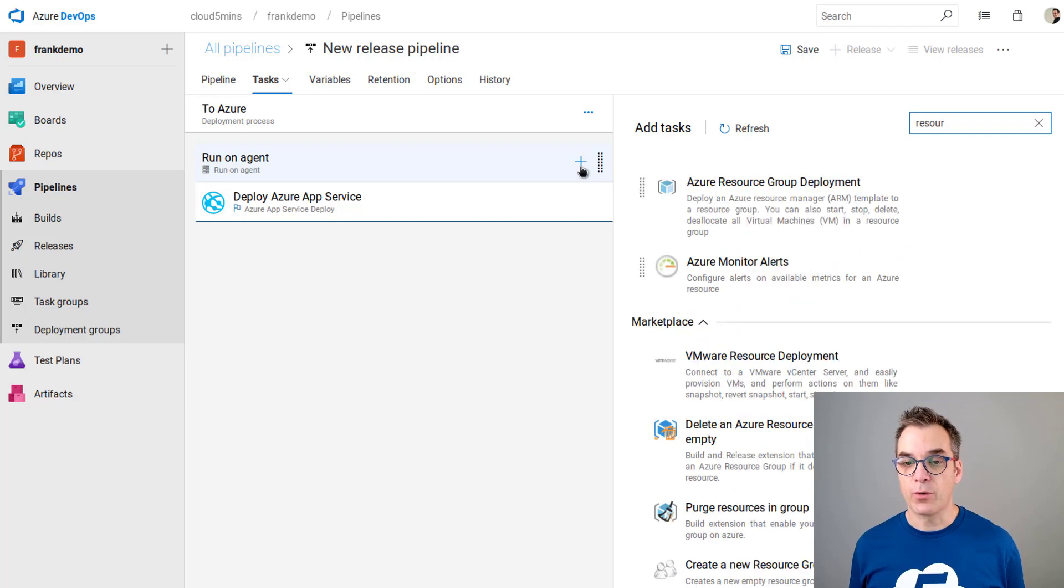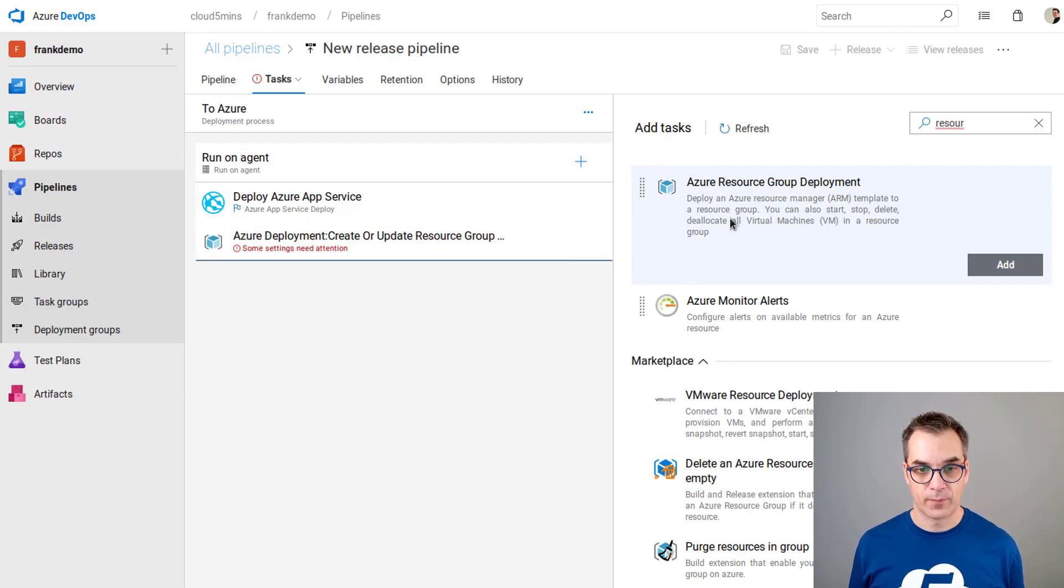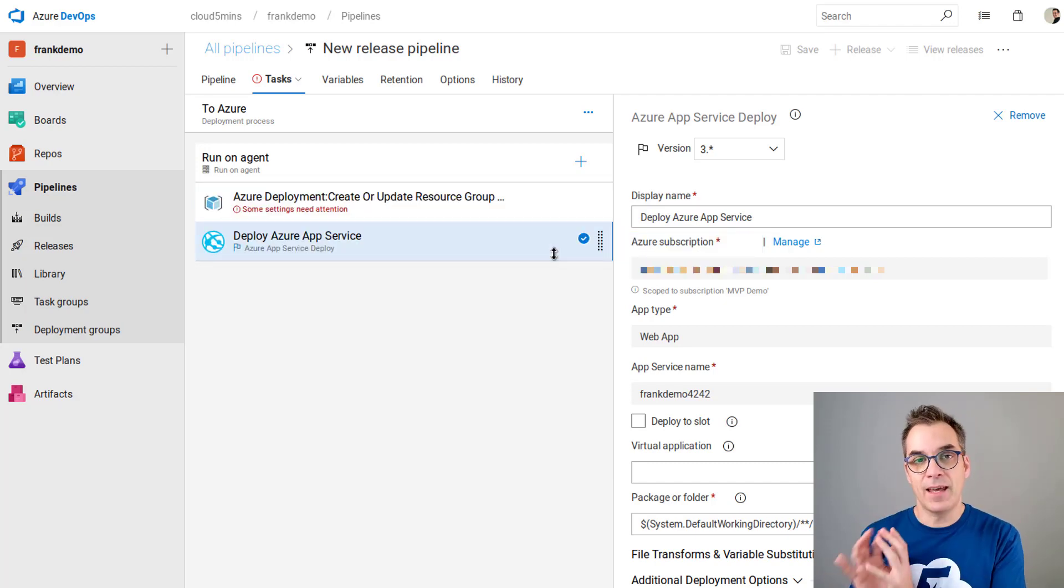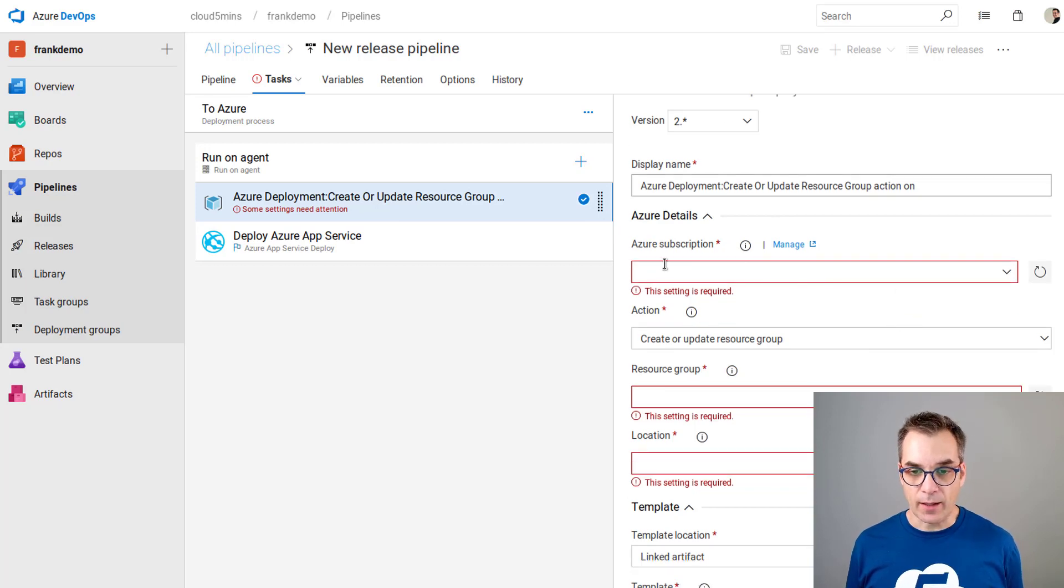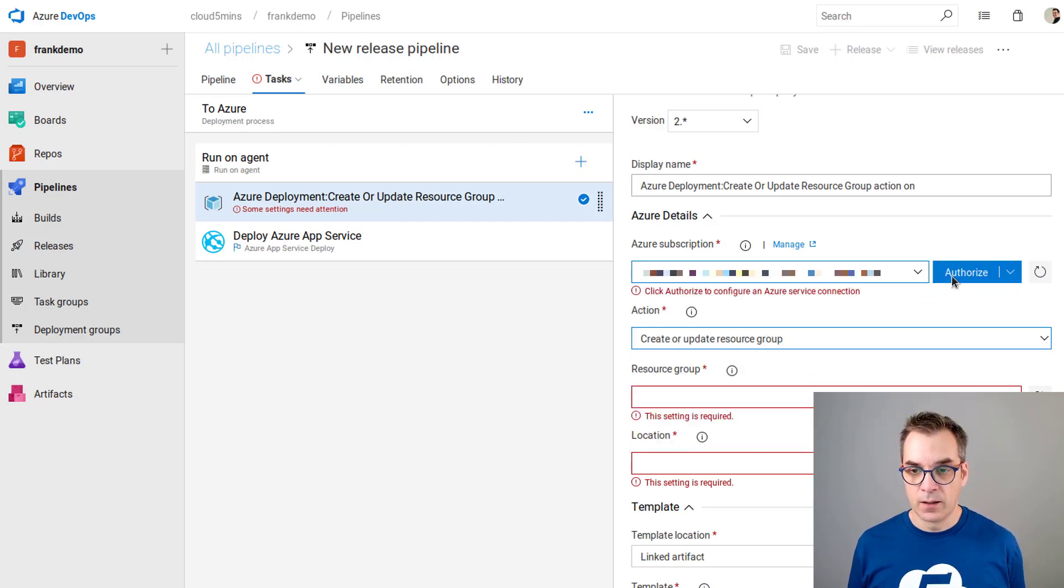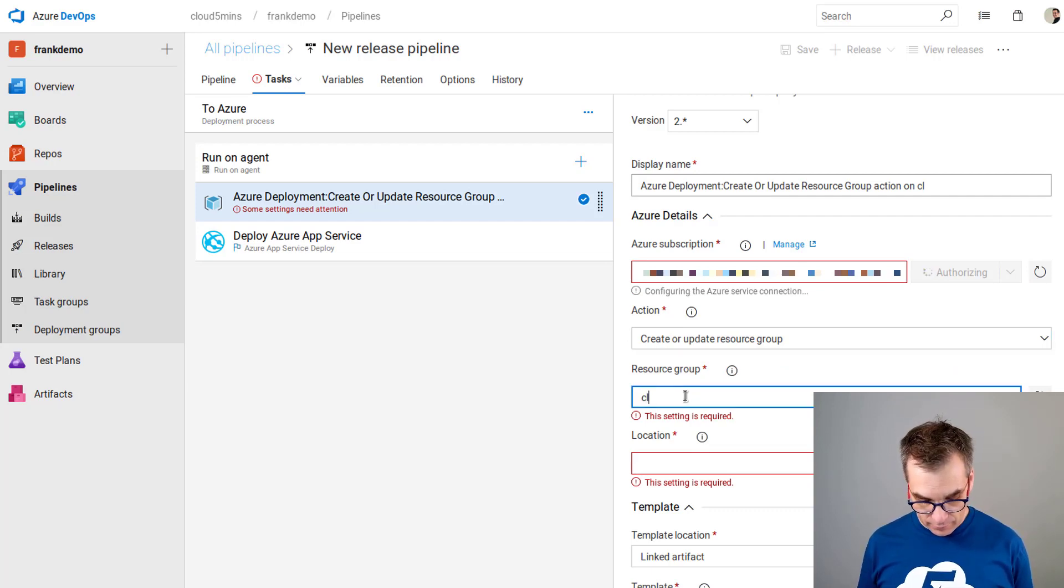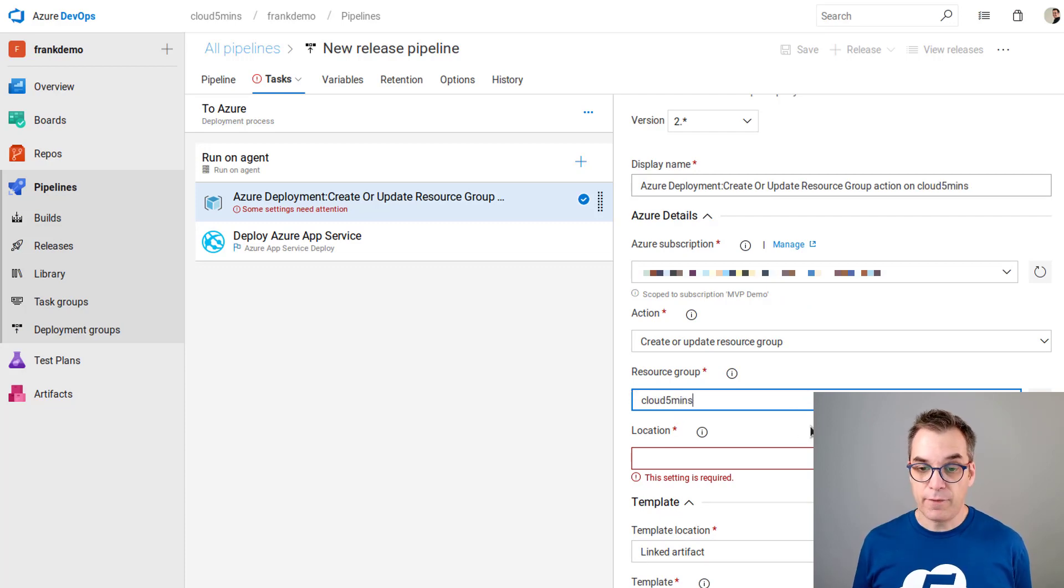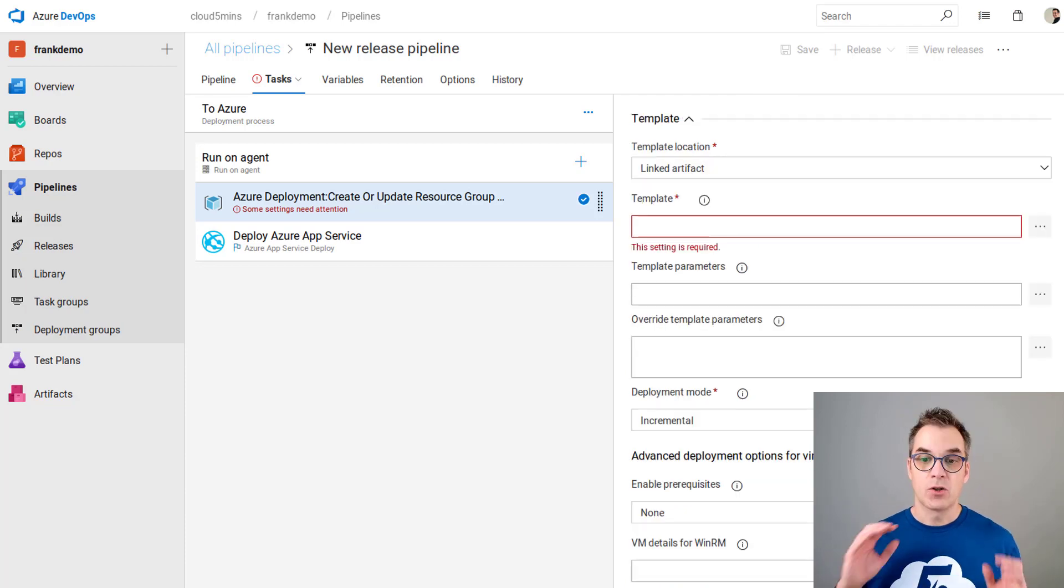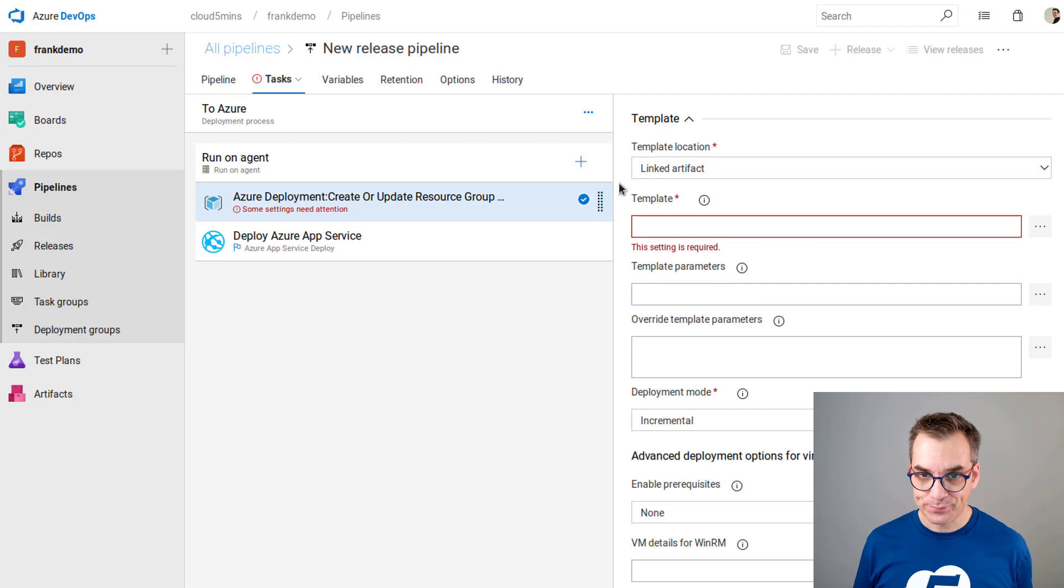We'll click here on the plus. If you search for resource you should find the Azure resource group deployment. That's what we want. We'll make sure this one is first because we need to deploy the ARM template and then deploy the code inside of it. Now I need to define my ARM template. The subscription, I still need to specify the subscription. We'll just pick the same as the other one. The action I want is create or update the resource group. Let's call it cloud five minutes location. I will use the location east to west.